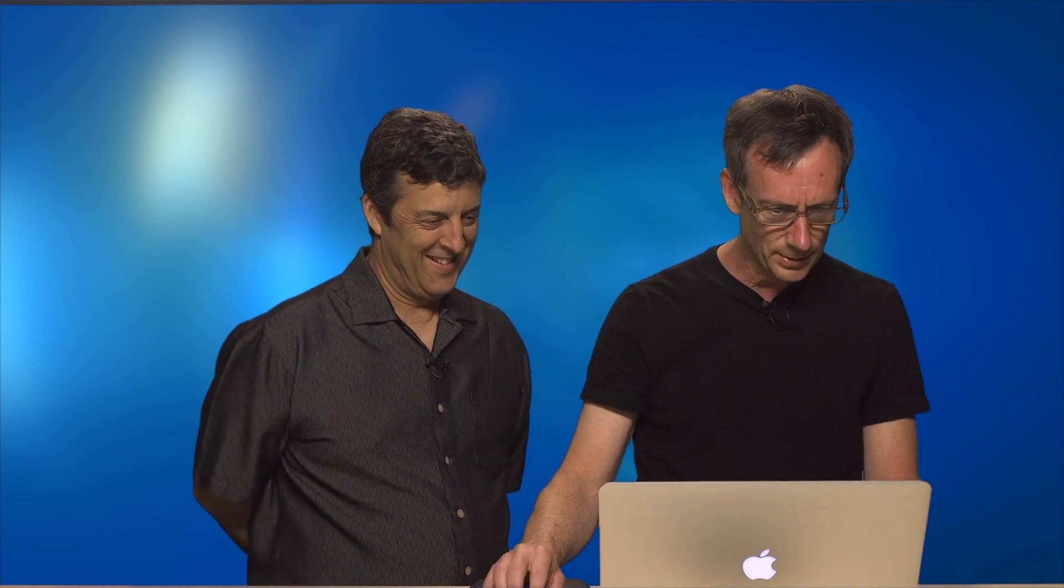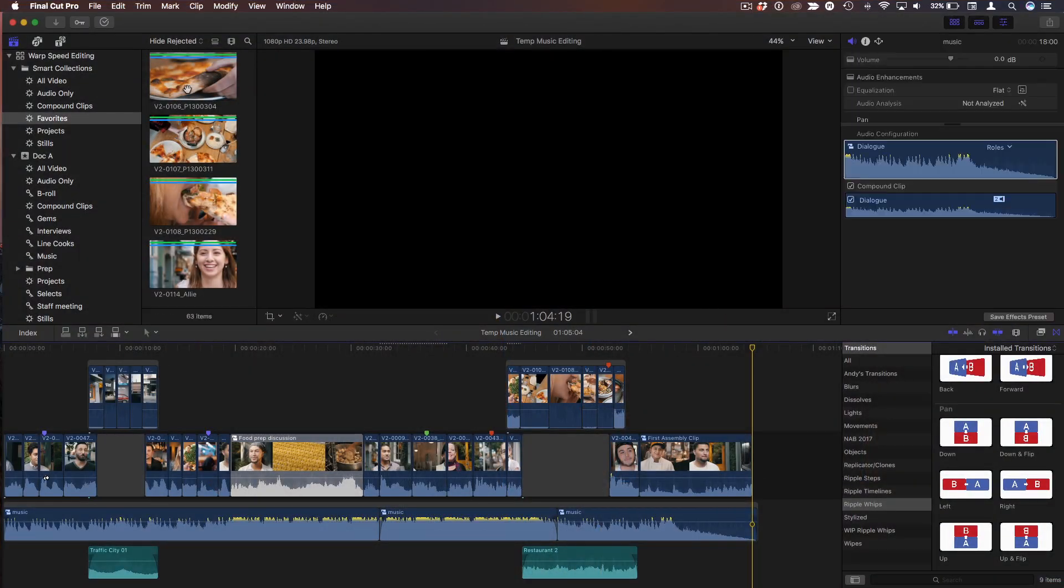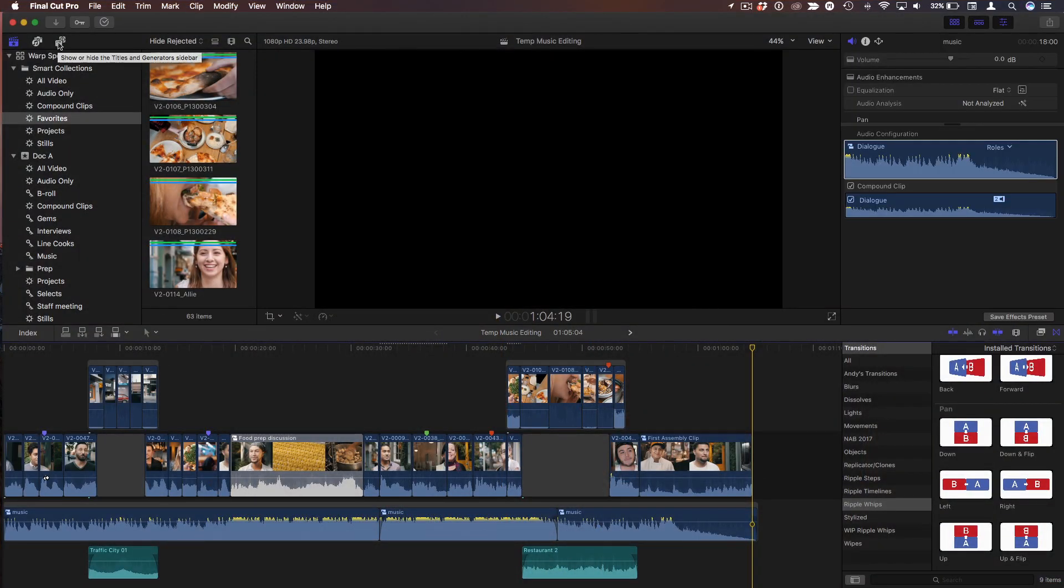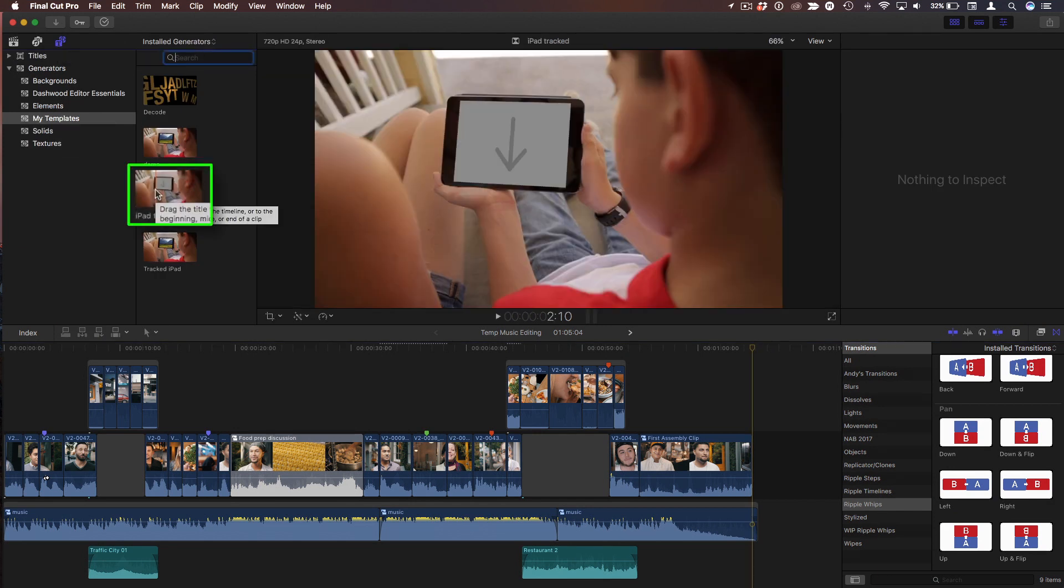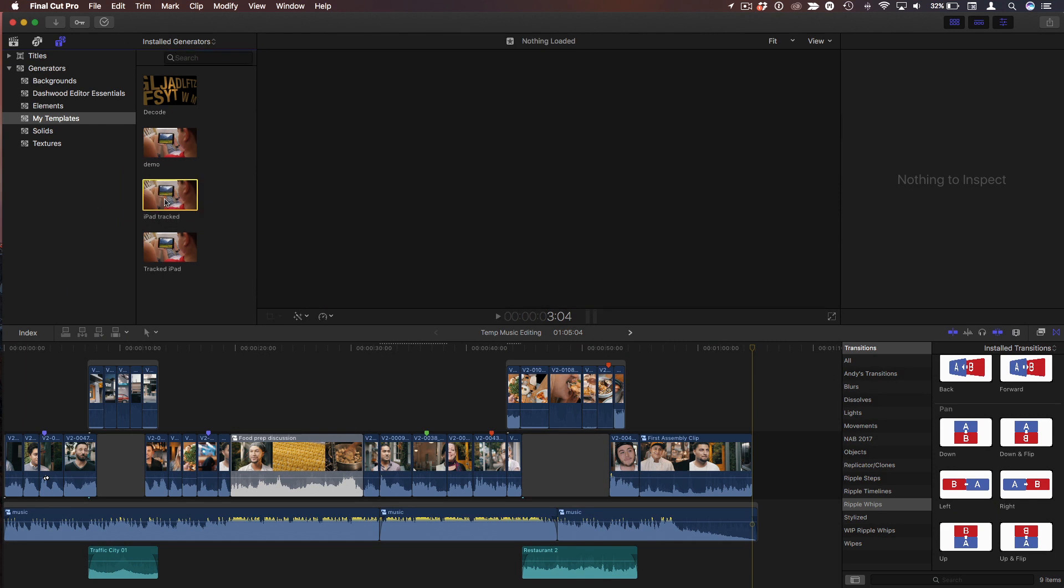Did you make a thumbnail? No. No. Don't bother with that. No. You never do that. Don't need no stinking thumbnails. So in Final Cut, I'll go to my Titles and Generators sidebar. Here's my templates, and here's my iPad Tracked. I've got other versions I put in here, but that's okay.